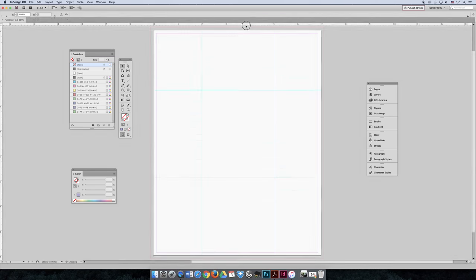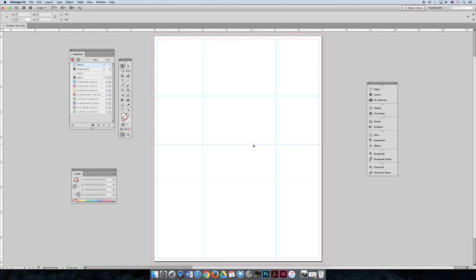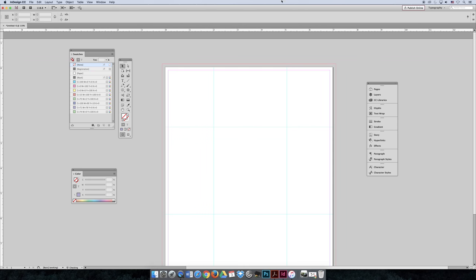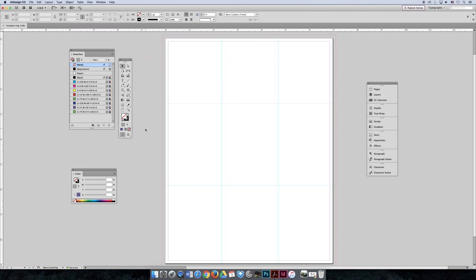If you accidentally drag out too many guides, select one and hit the delete key to remove it, or you can drag it far off the canvas and it will disappear. You can reposition guides until they're approximately even — we'll learn how to make them perfect later. Important: do not delete your guides before submitting your file. Part of the grading is the proper use and application of guides, so if you delete them I can't give you credit for that part.